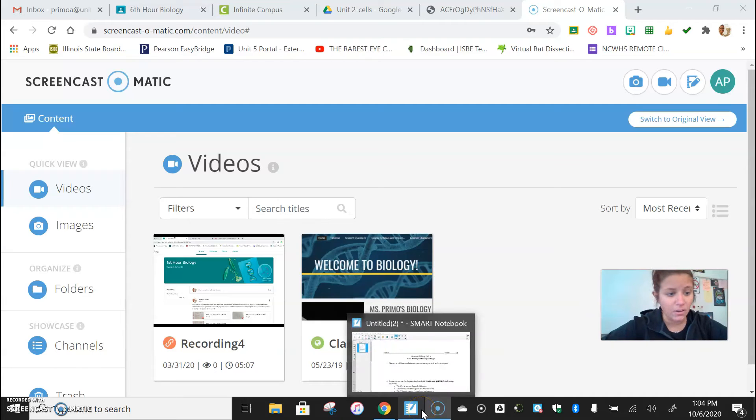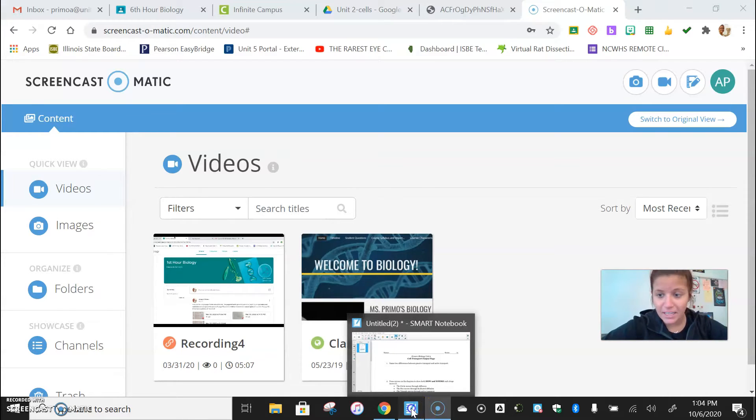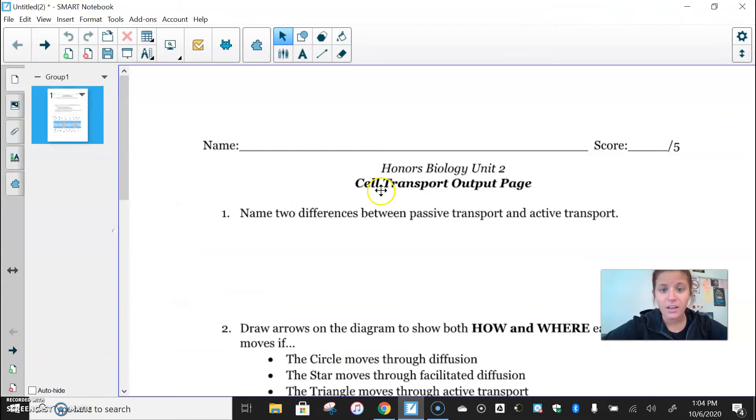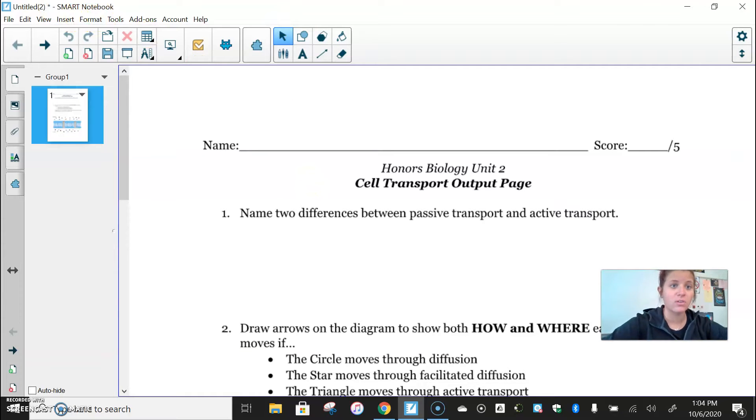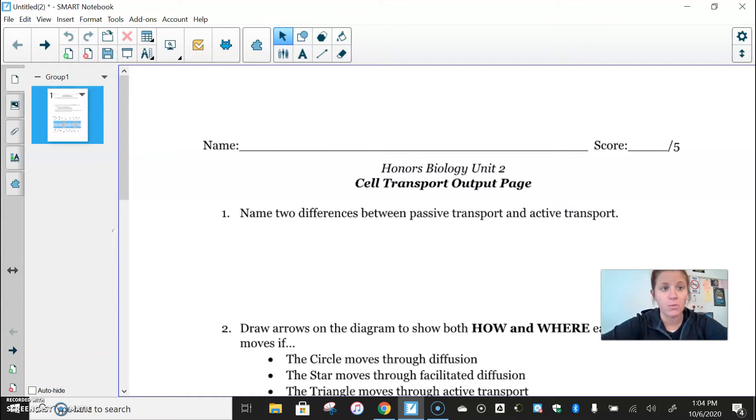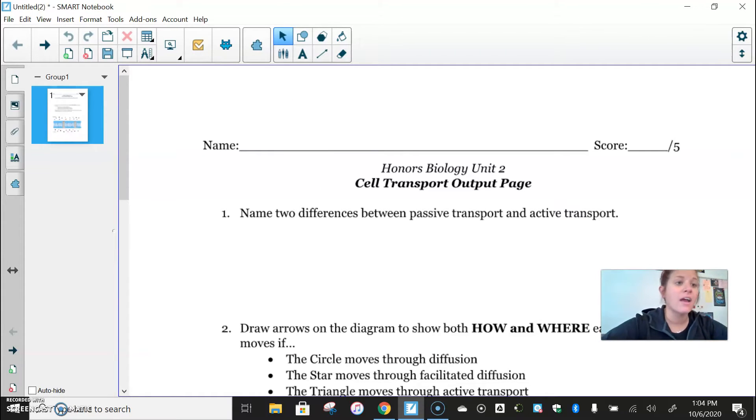All right, welcome back to another day of e-learning. What I'm going to do for you today is show you your output page that we would have done in person had we been here.